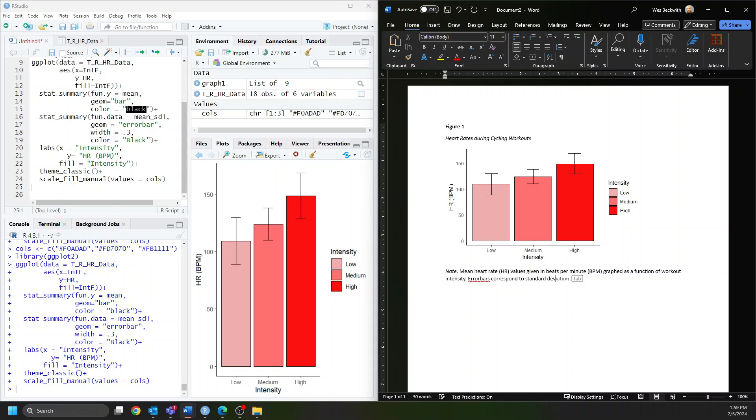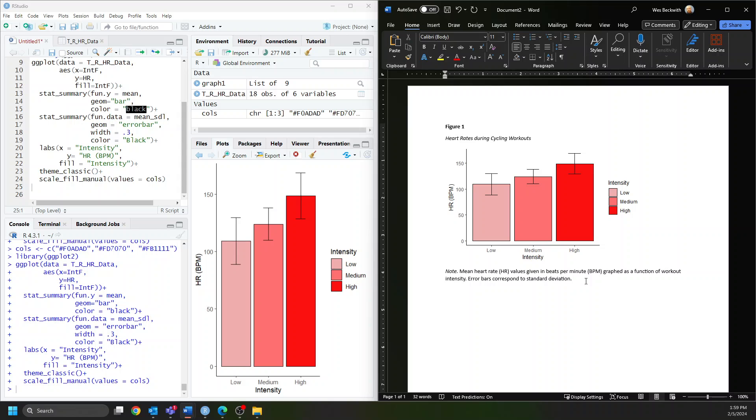It looks like spell check wants a space for error bars under its dictionary. And that's it—getting your figure into APA style. I hope this helps, good luck!